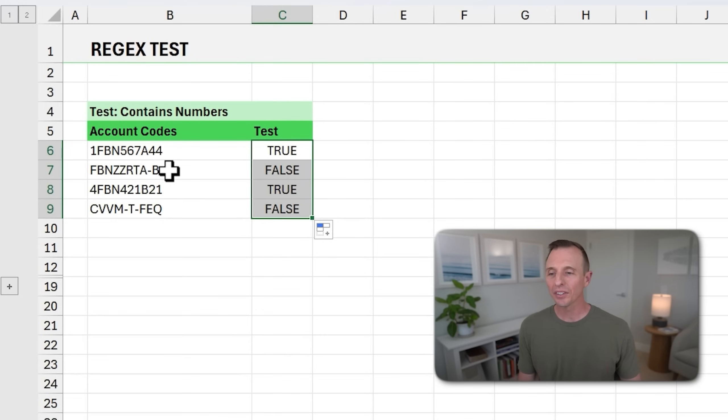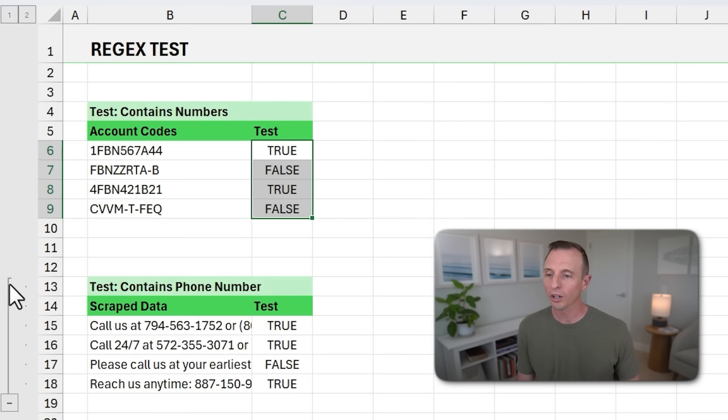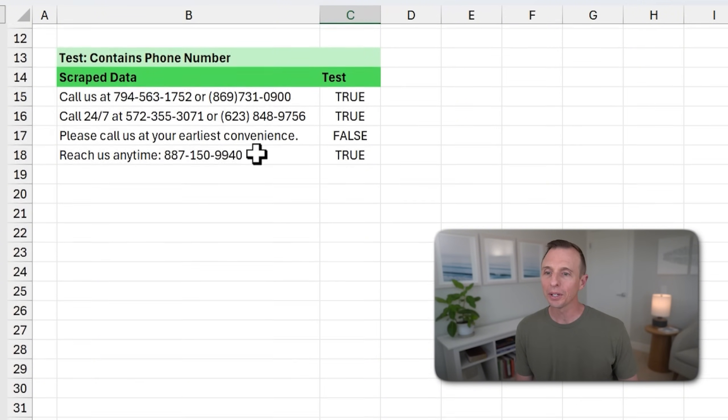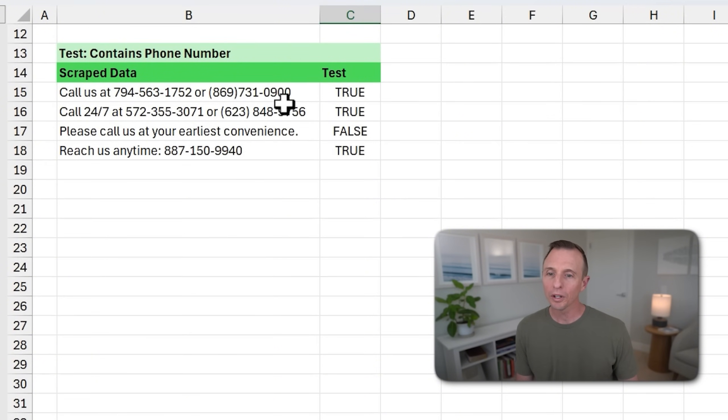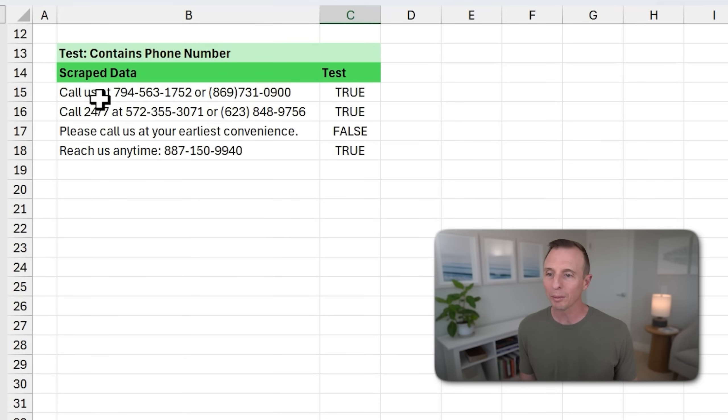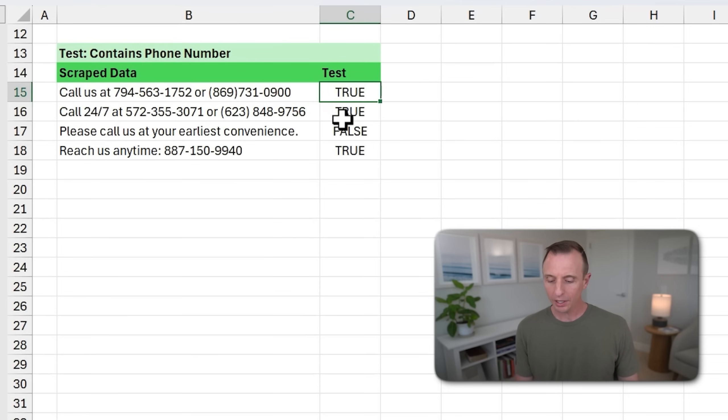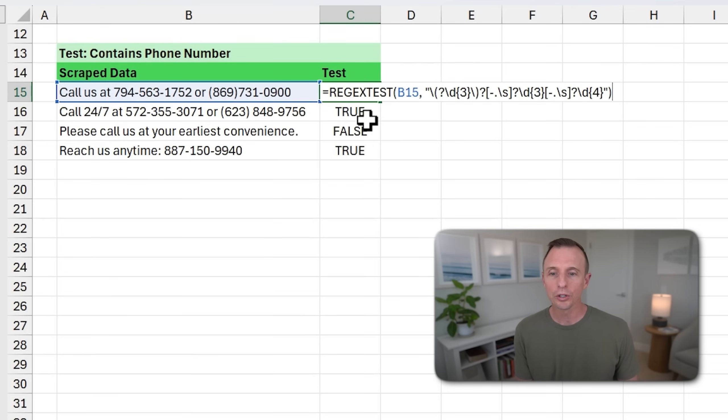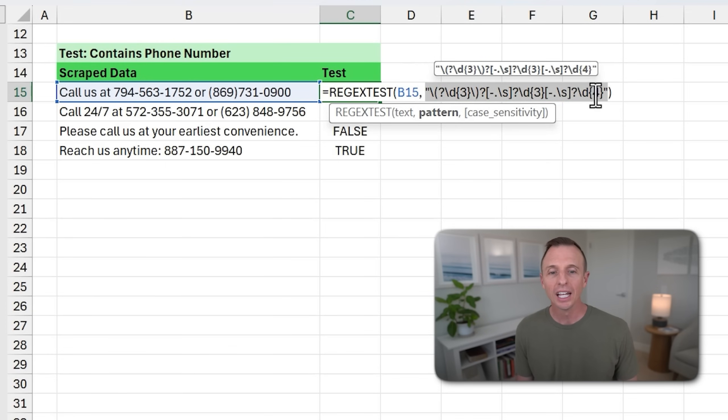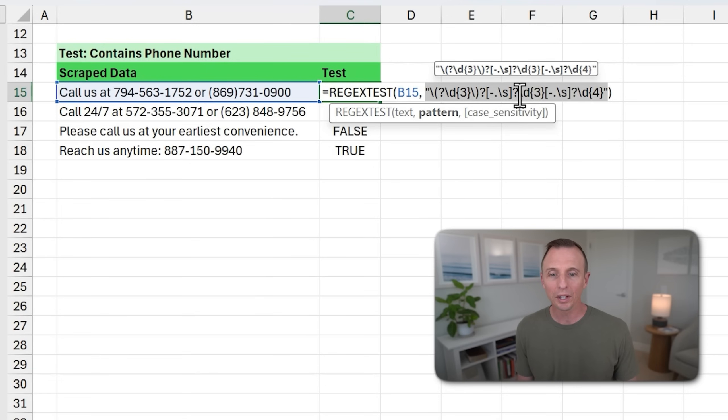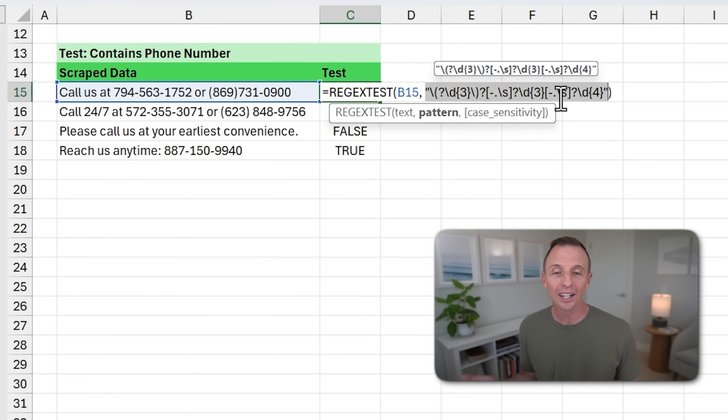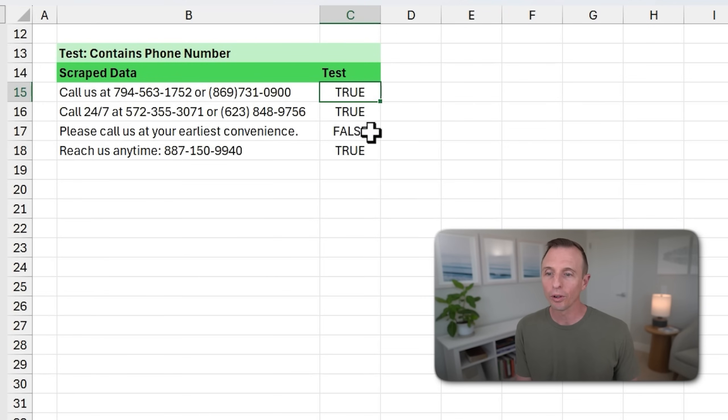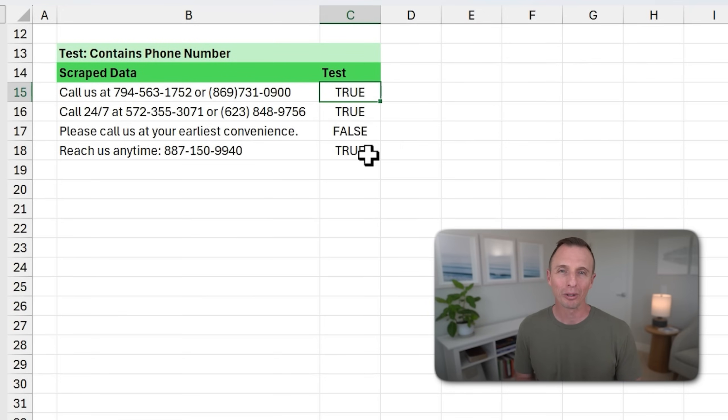And then I have another example down here that's a bit more complex where we're looking for phone numbers. In this scenario, we want to see if the scraped data, this might be data scraped from a website or something like that, contains one or more phone numbers. And for this, it's the same function. But as you can see, our pattern gets a lot more complex. I'm going to explain later how to figure out and get these patterns. Fortunately, you don't have to know or learn all this stuff. We can use new AI tools and some nice websites that will help us figure all of this out. But here we have the true and false values to determine if the data contains a phone number.